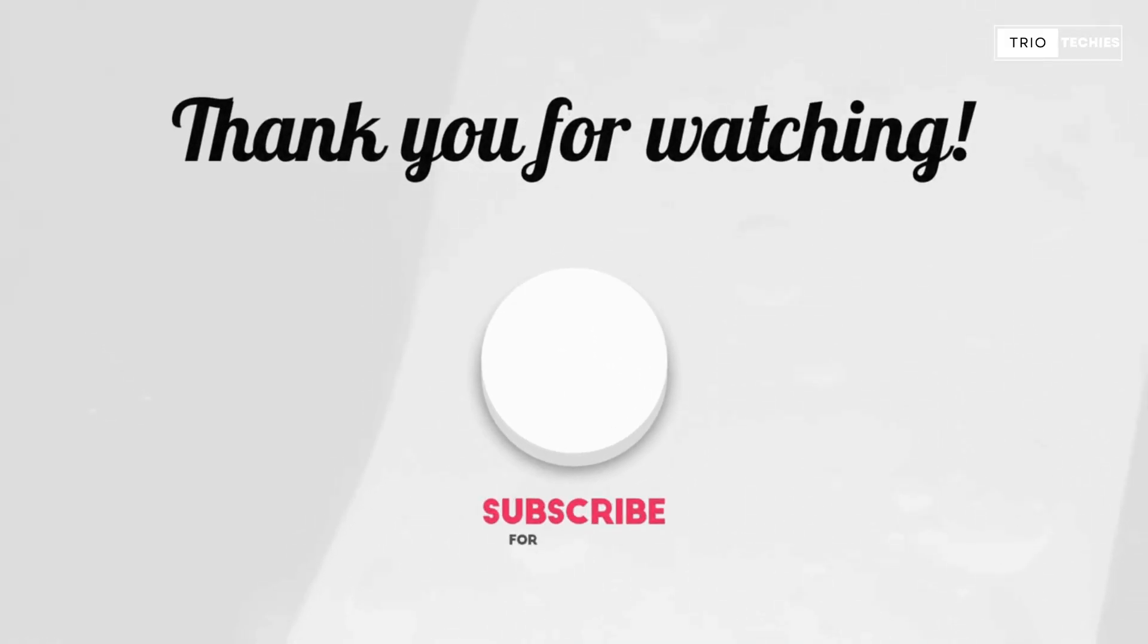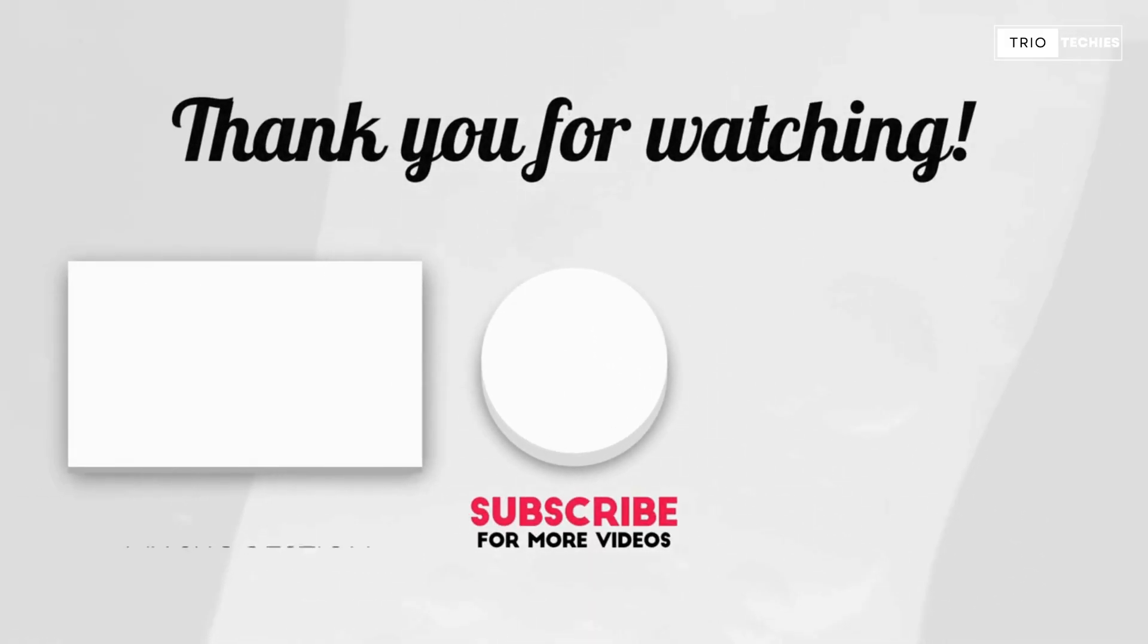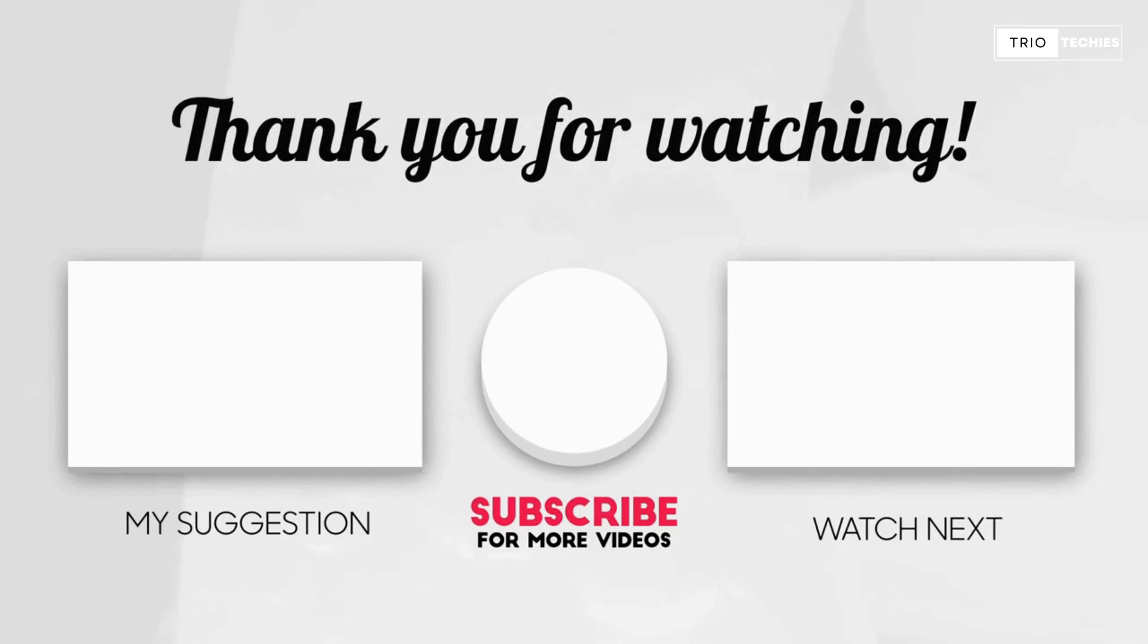Alright guys, so that's all for today's video. However, if this video was really helpful for you, just let us know in the comment section.